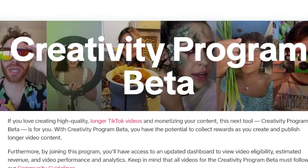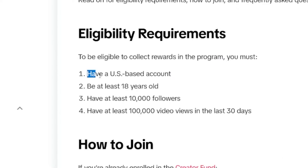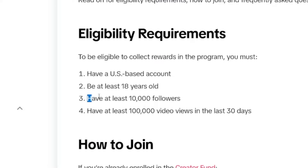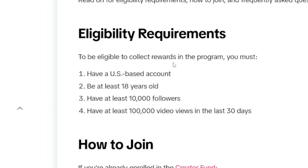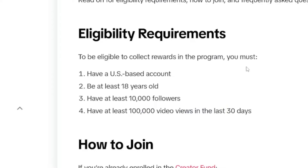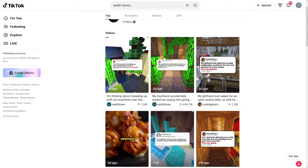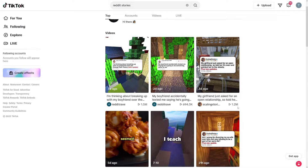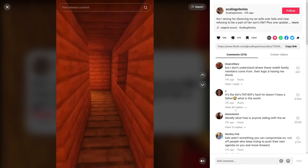The trick is to use the Creativity Program, which is in beta. There are some requirements: you have to have a US-based account — that's not hard, just use a VPN — but you have to have at least 10,000 followers, which you can gather with Reddit stories. And you need at least 100,000 video views in the last 30 days, because these just tend to go viral. If you search through these stories, you can see 1.5 million views, 700,000, 1.2 million views — so it's actually not that hard to get views.